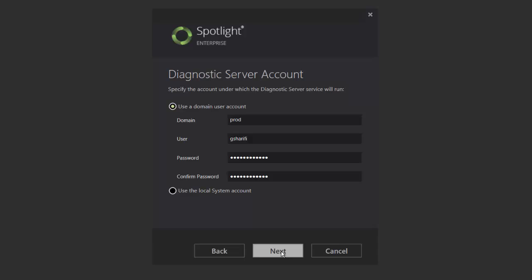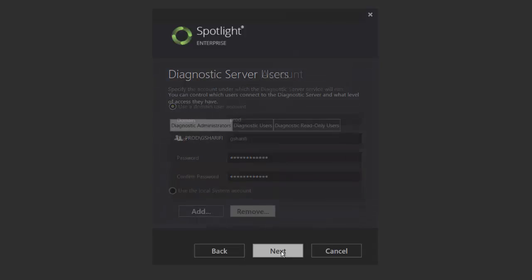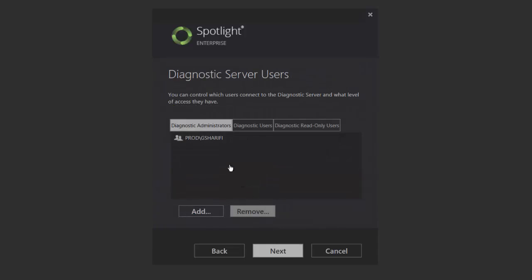The user must be an administrator on the host where the diagnostic server is installed. The account used as the diagnostic server service account is automatically added to the Spotlight Diagnostic Administrators group.